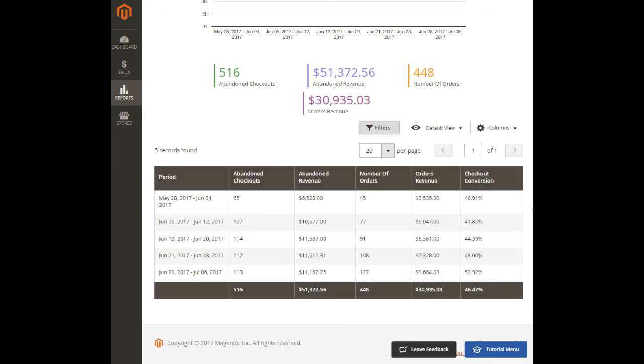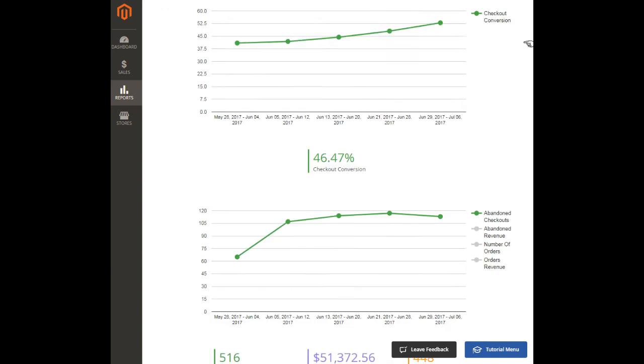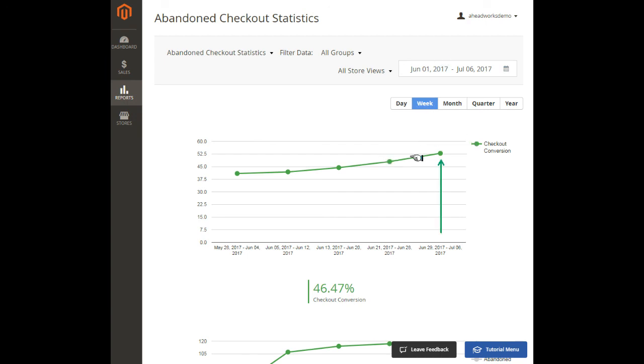Coming back to our example, the abandoned checkout statistics report shows that the checkout conversion rates increase significantly as a result of the shipping terms improvement. So we may consider the implemented solution generally successful.